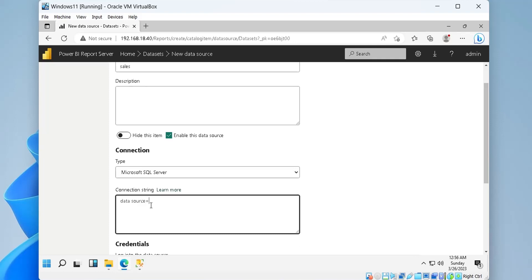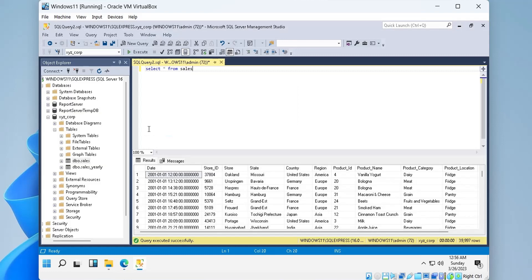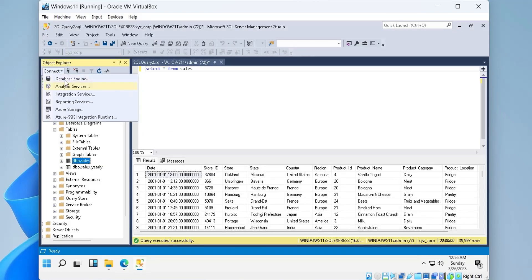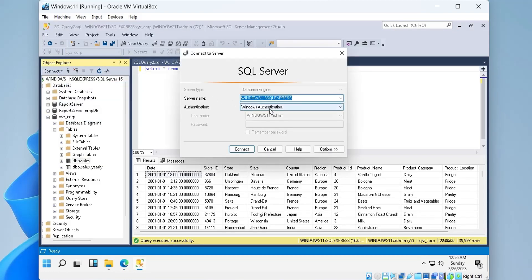In the connection string, we will provide the IP address and the port number of the SQL Server. This information can be copied from SQL Server Management Studio.